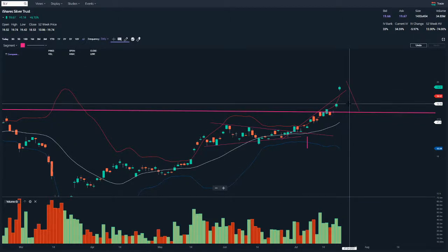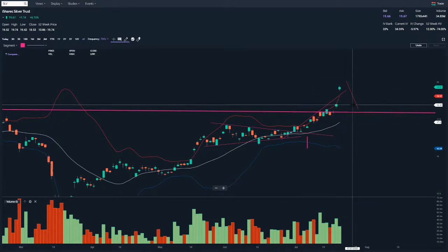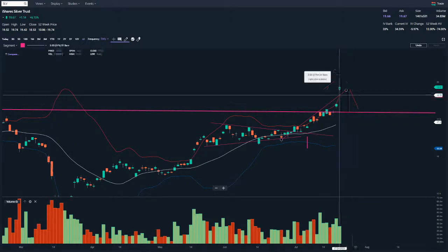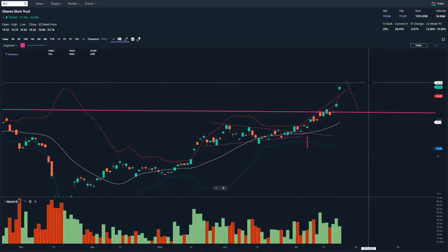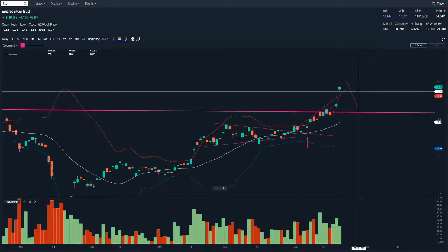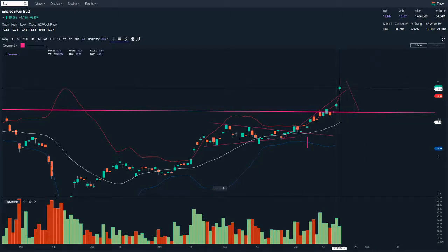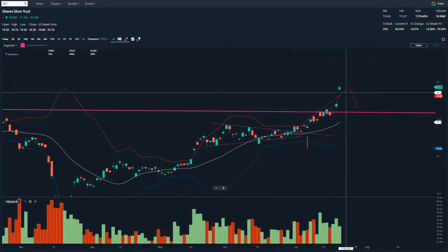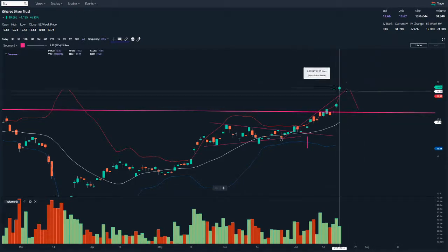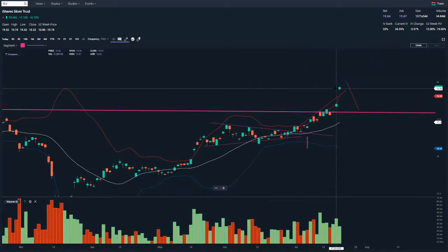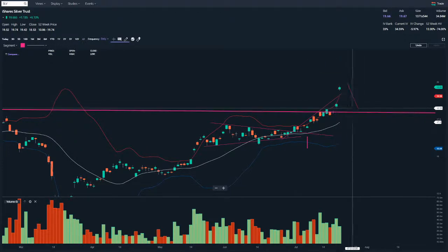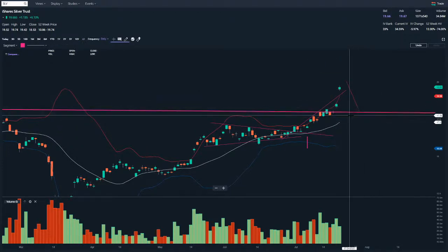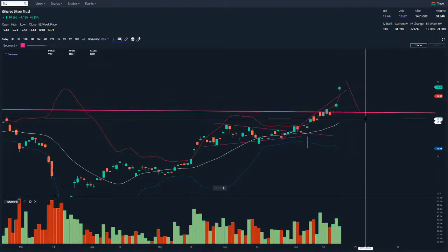I think ultimately silver is getting back to the high of $48. I don't know exactly what the price action will look like on the way there or how long it will take. But if you were short-term trading, I wouldn't buy it here — I would wait for some sort of retest and then hit the long there.